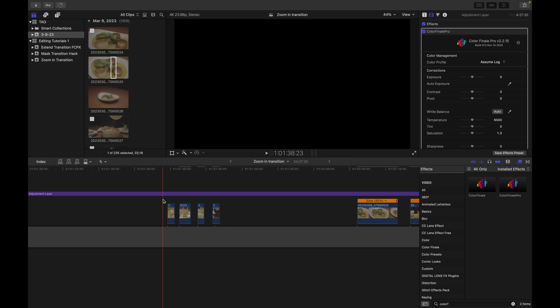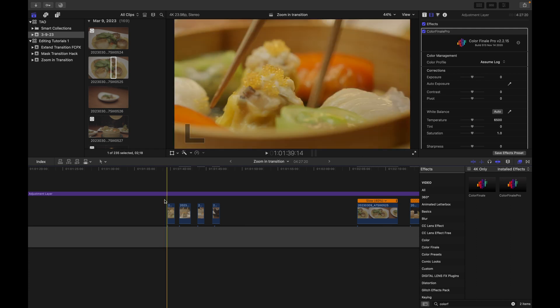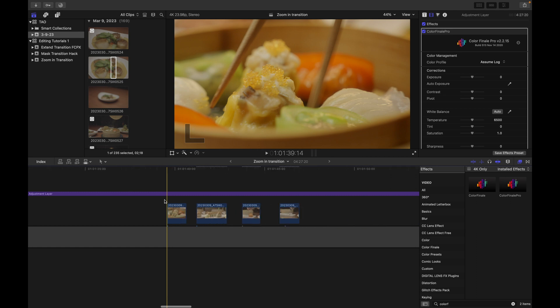All right what is going on guys, today you are going to learn three ways to enhance or create zoom transitions. You don't need any plugins for this except for the third method I'm going to show you. I'm going to show you a way to use all three of these methods to create a short little edit which you just watched. So without further ado, let's get started.